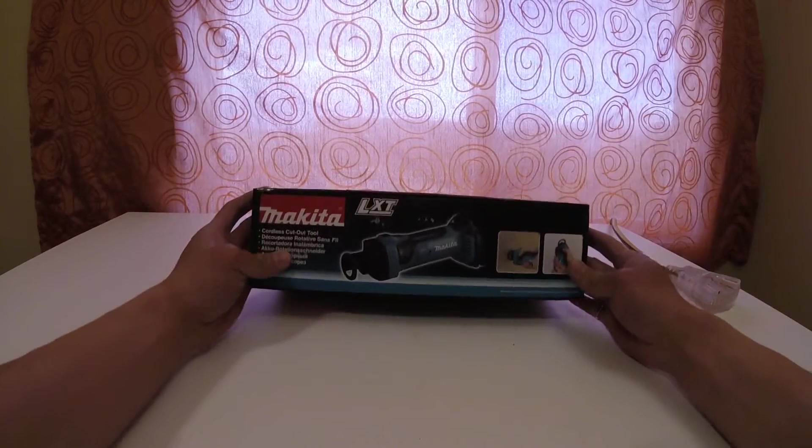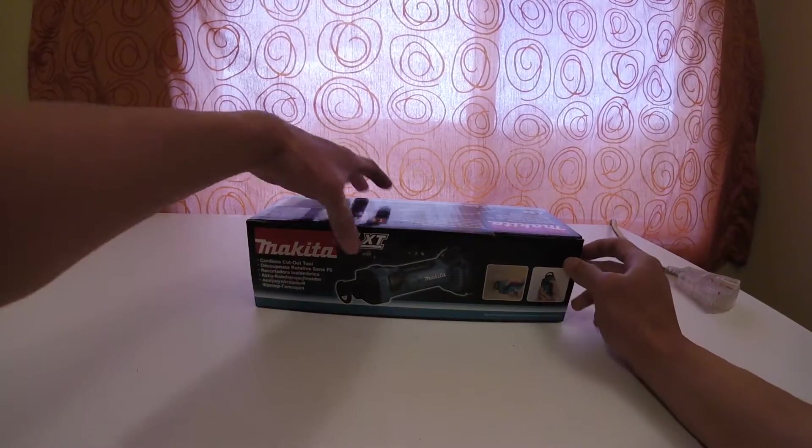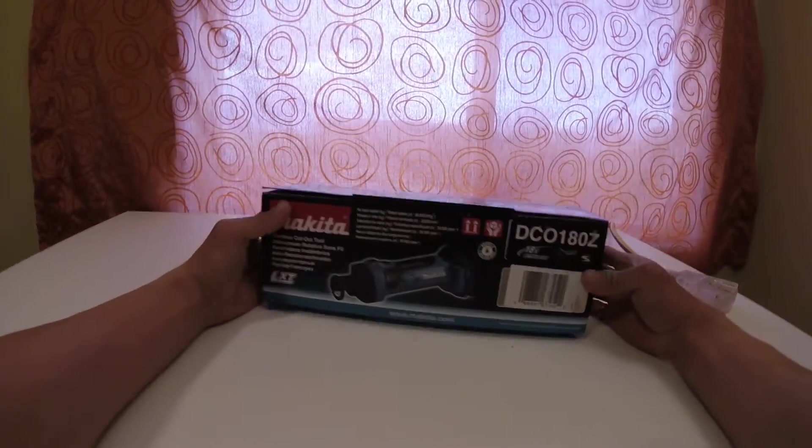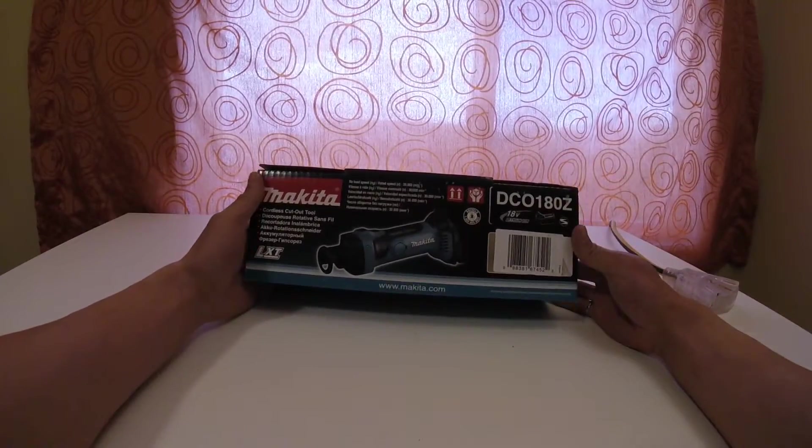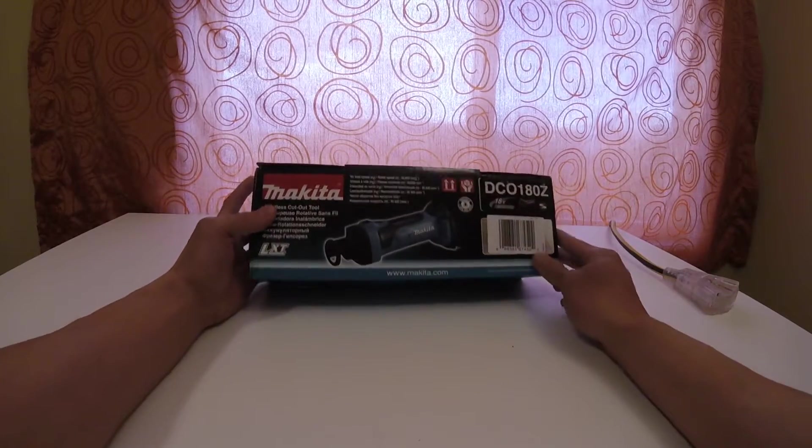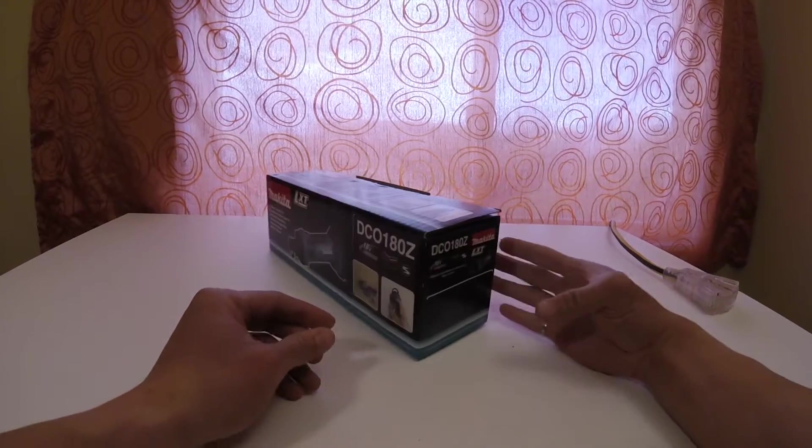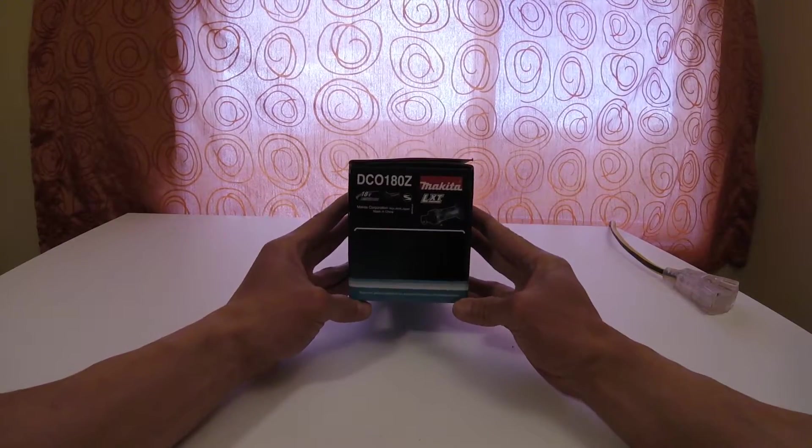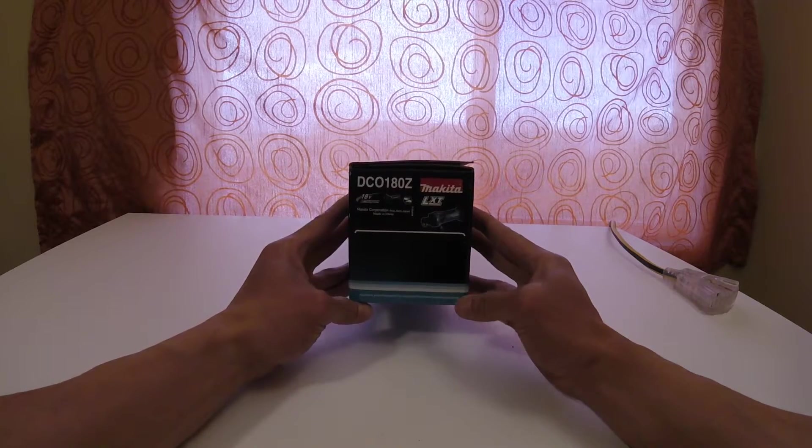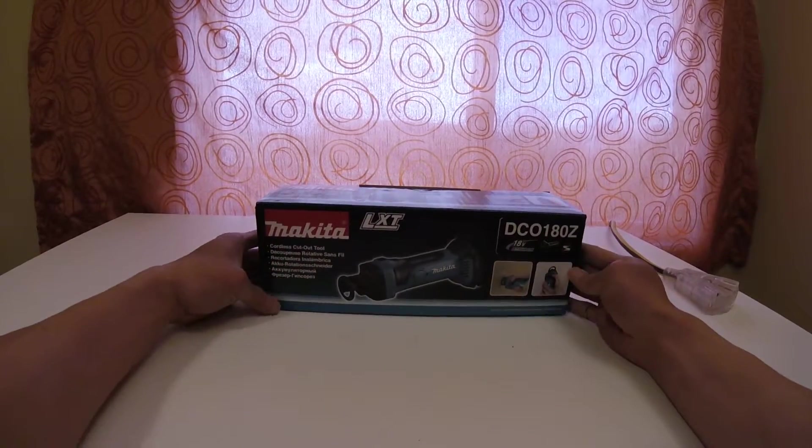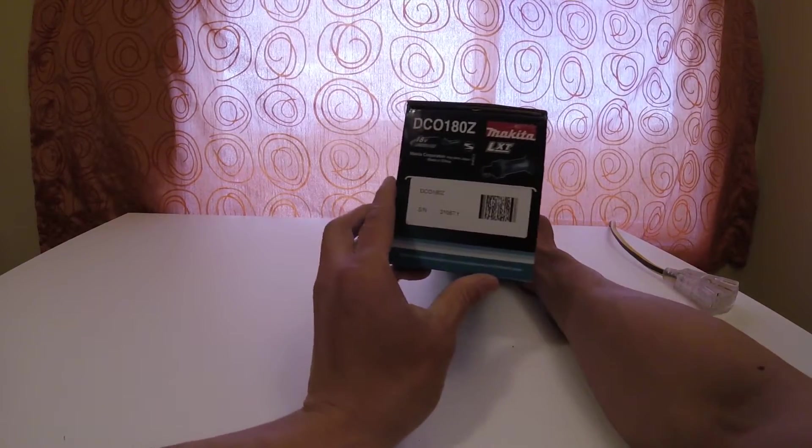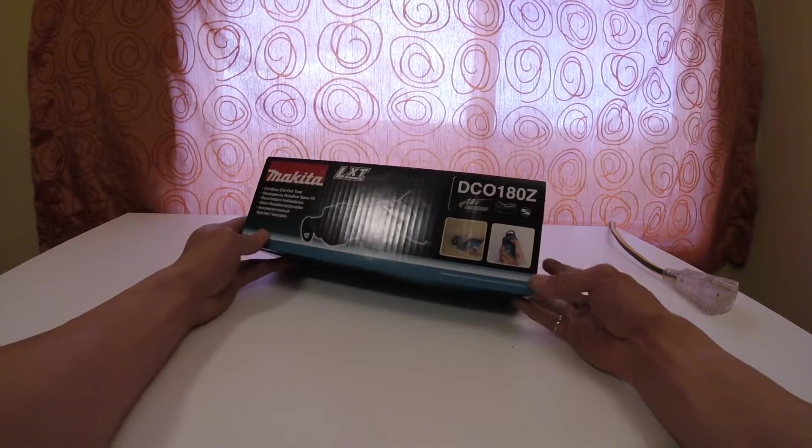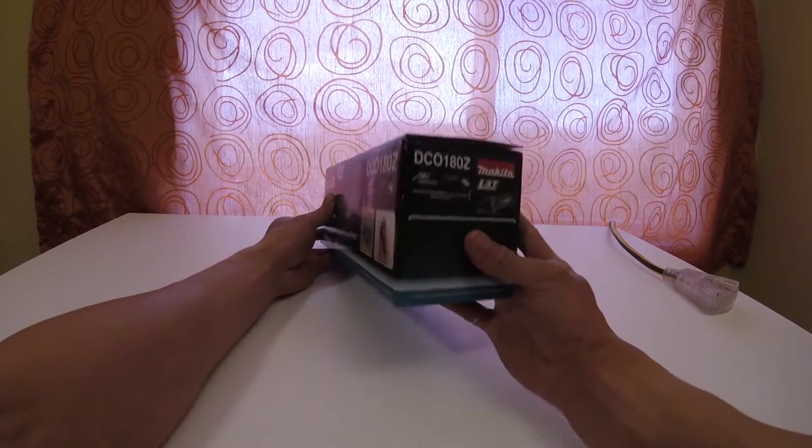So anyways, I wanted to do an unboxing. I'll do a really quick one. Basically, when you order this, what you're expected to get, and hopefully that will either sway you to get one or not.